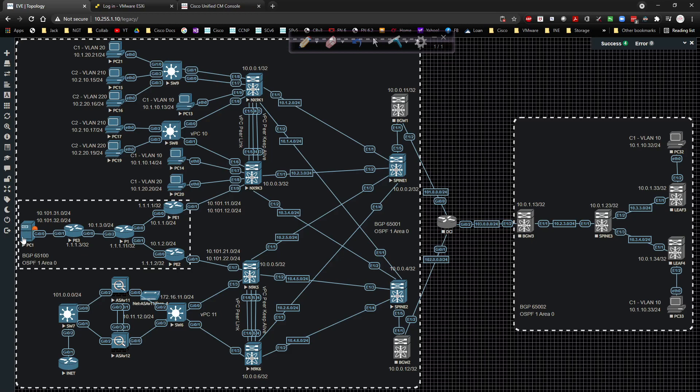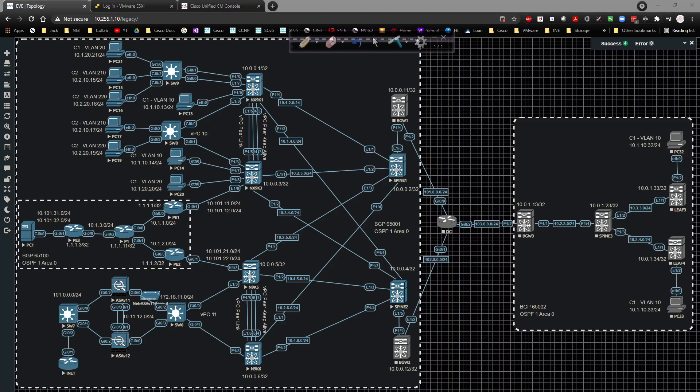PC1 will have GigabitEthernet0/0 carved up into two sub-interfaces, each with different VRFs, and we'll see VRF-aware routing with BGP. I'll whiteboard this in more detail during the verification video. Hopefully the config will make sense as we work through it — you'll see what's happening and I'll whiteboard it out when we do verification in the next video. Thanks for stopping by, and I'll catch you in the next video.